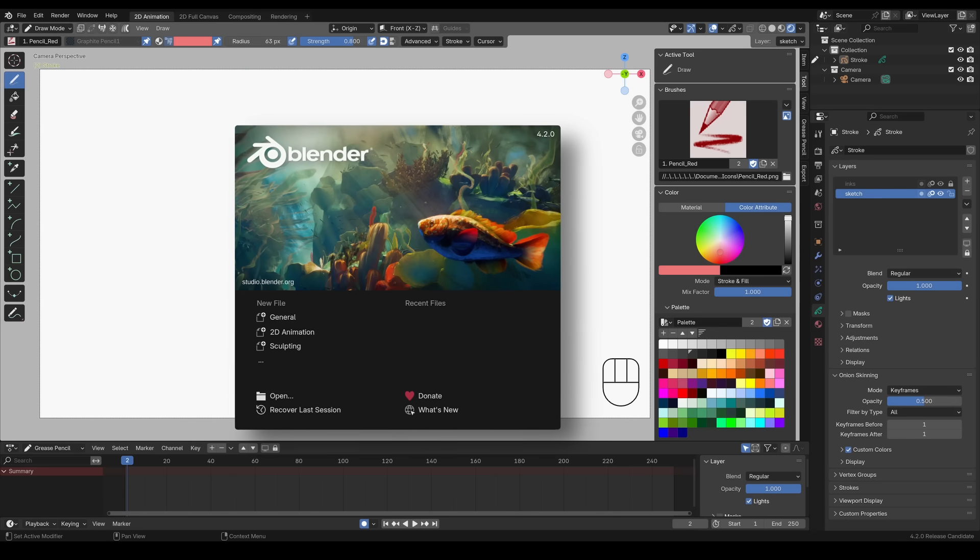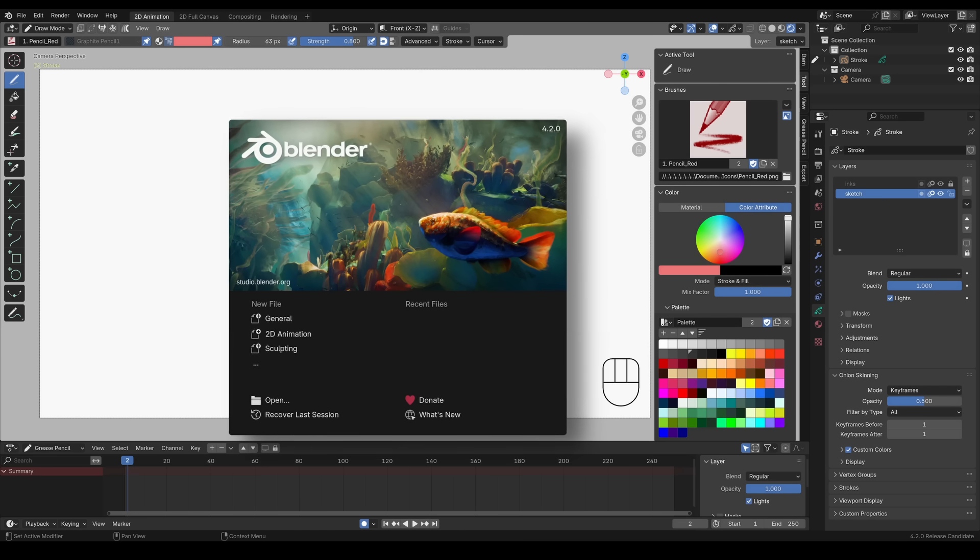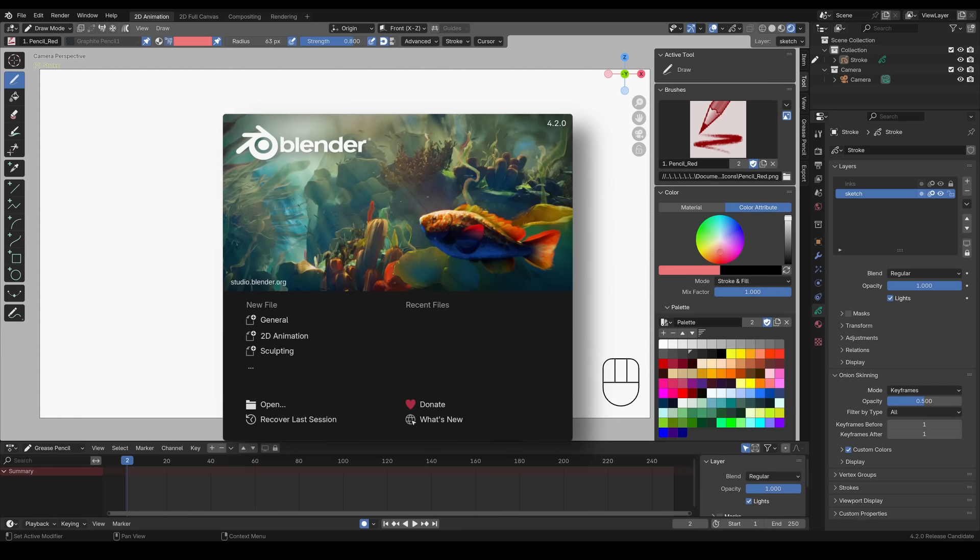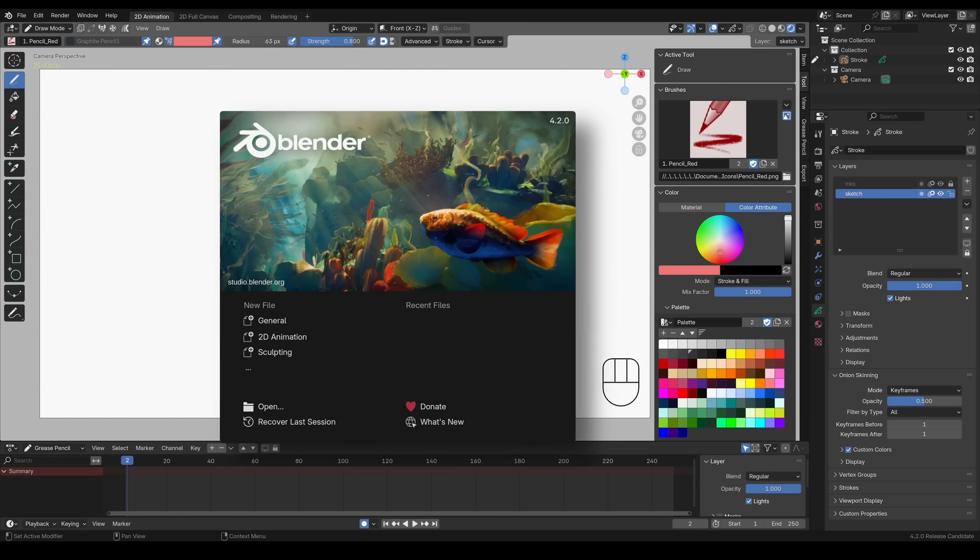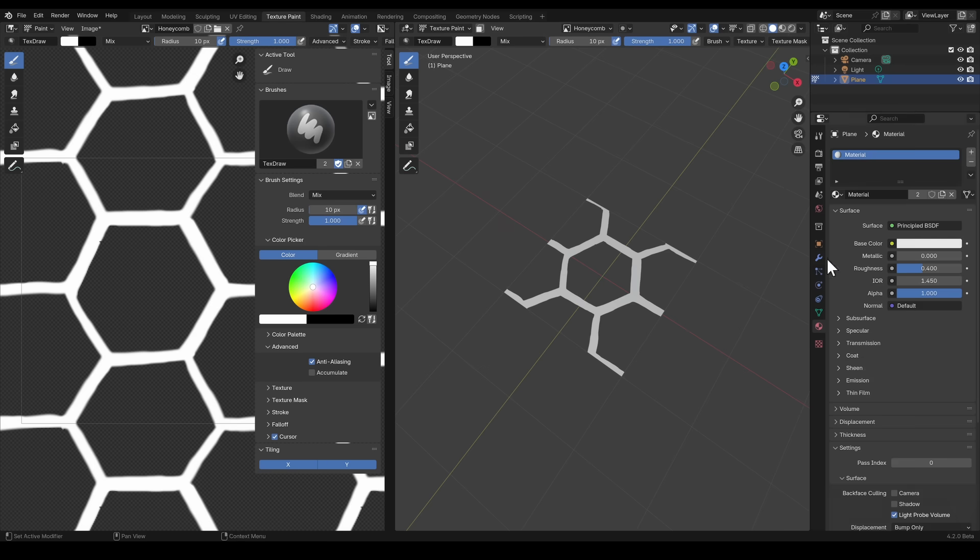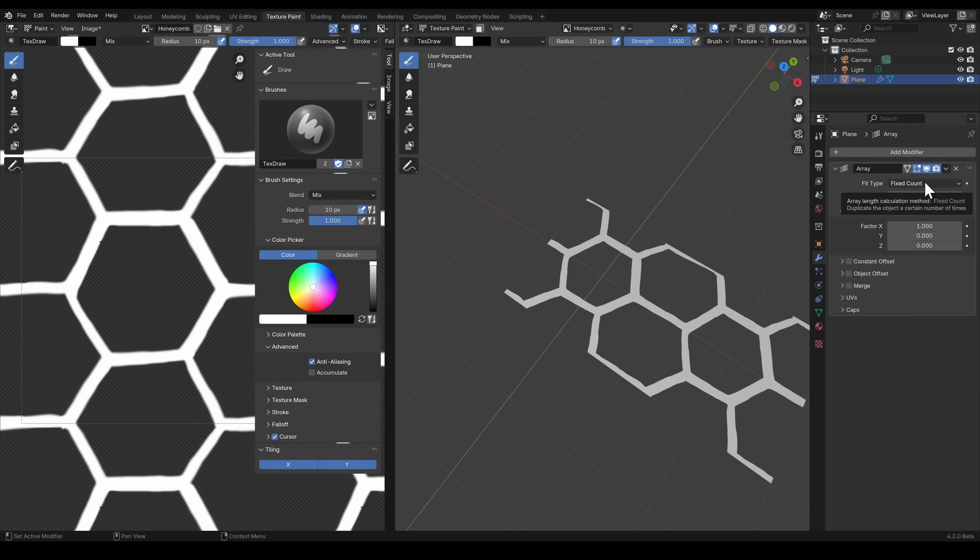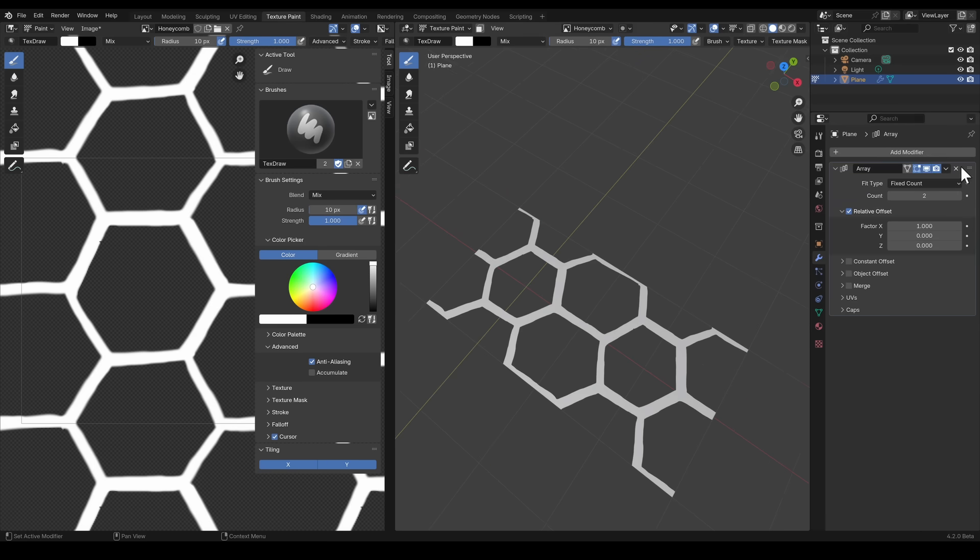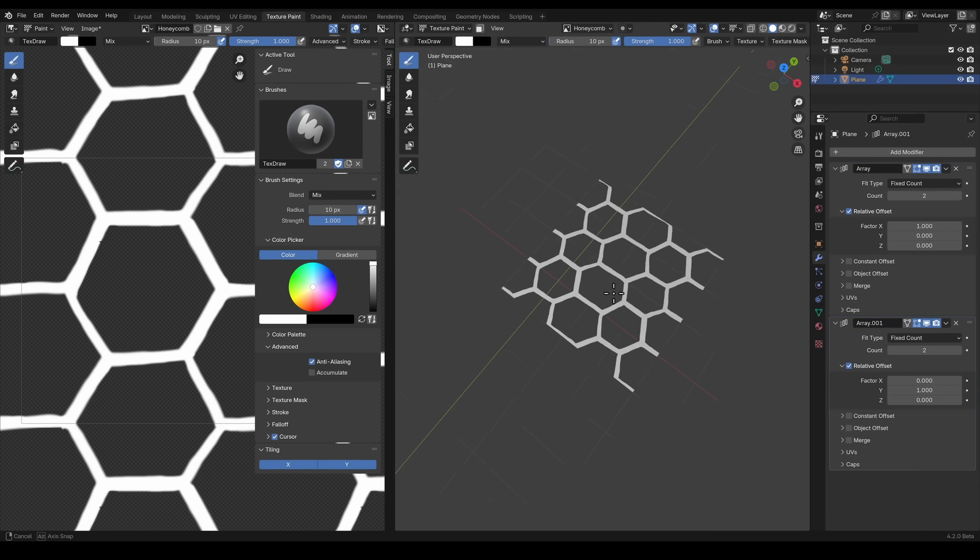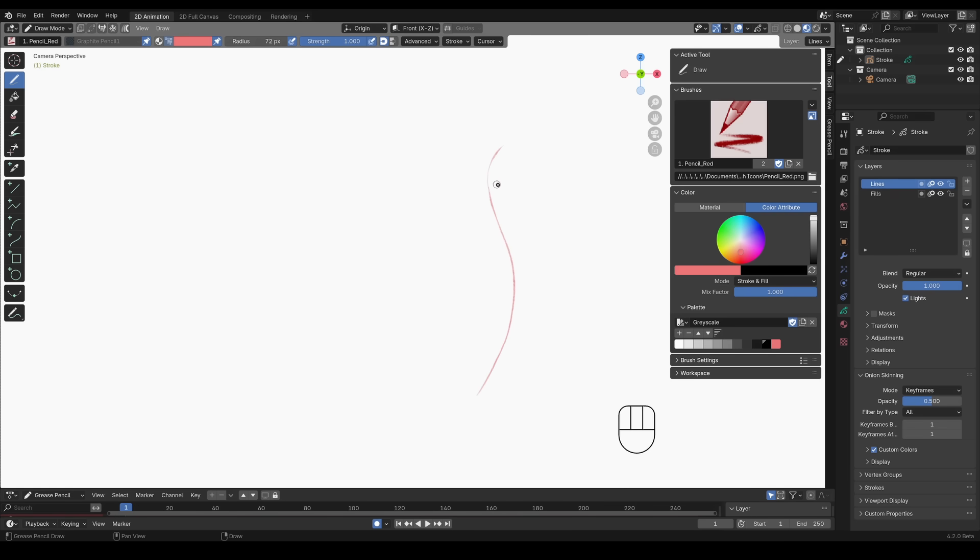For this course, I'll be using Blender 4.2 long-term release, and some of the information will be Blender-specific to help you work more efficiently with the tools available. However, my primary focus is to demonstrate the methods used to create a piece of concept art.